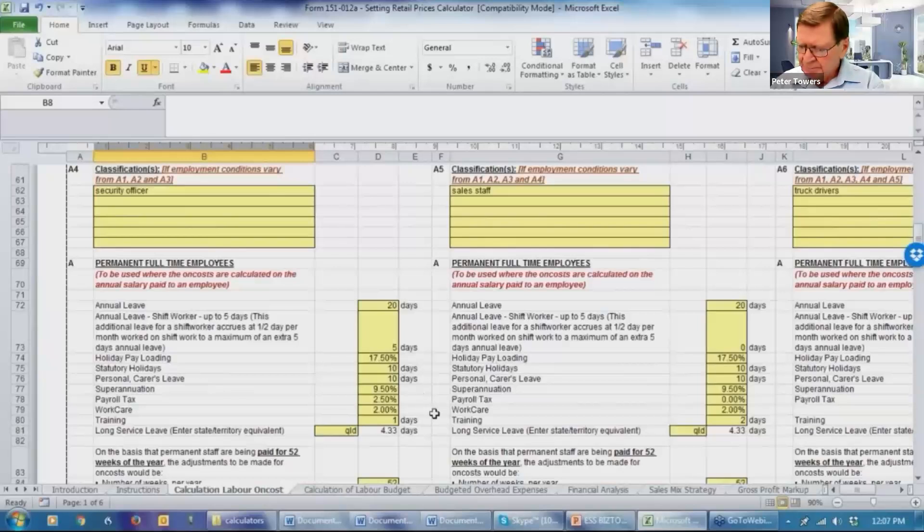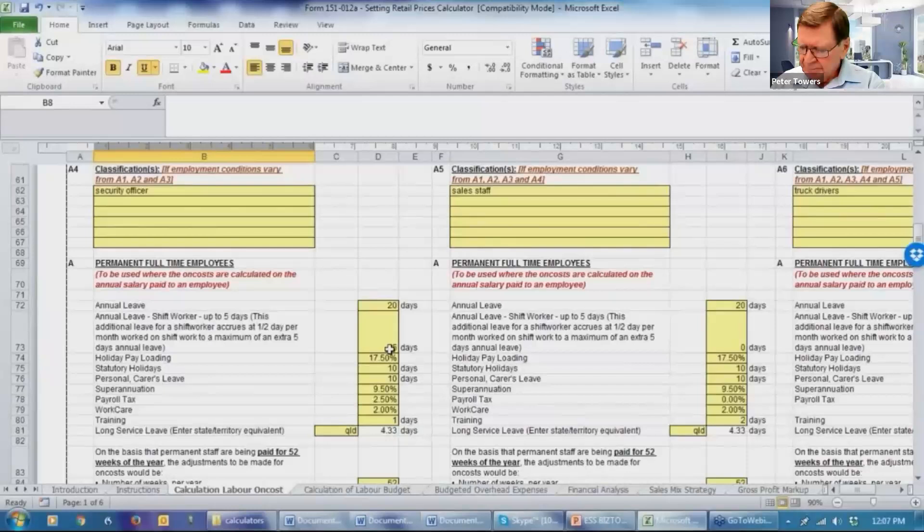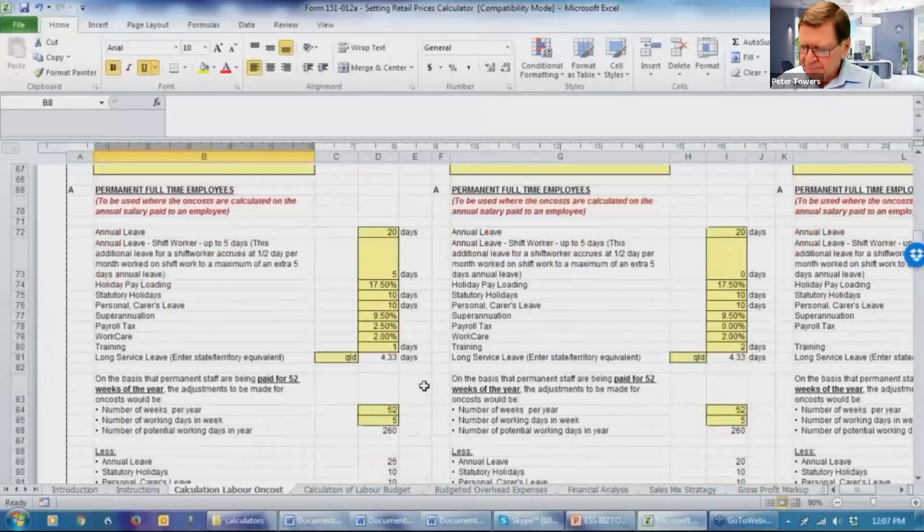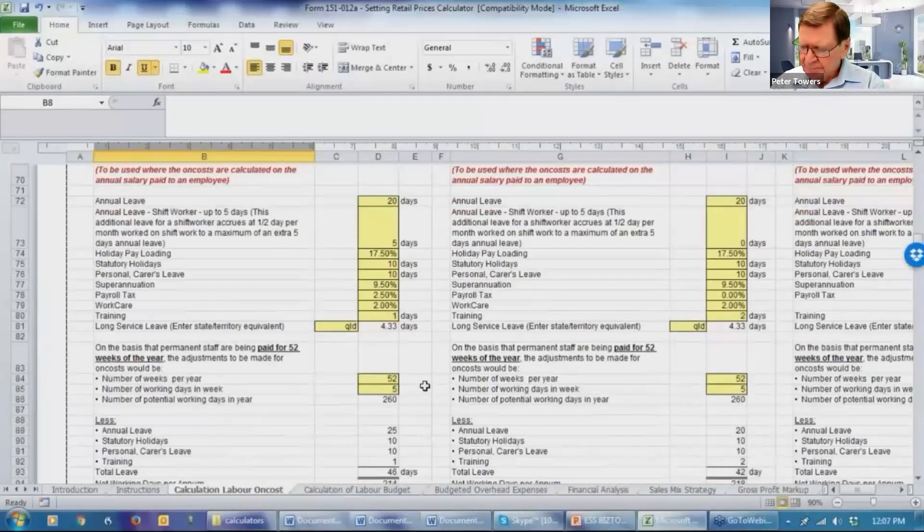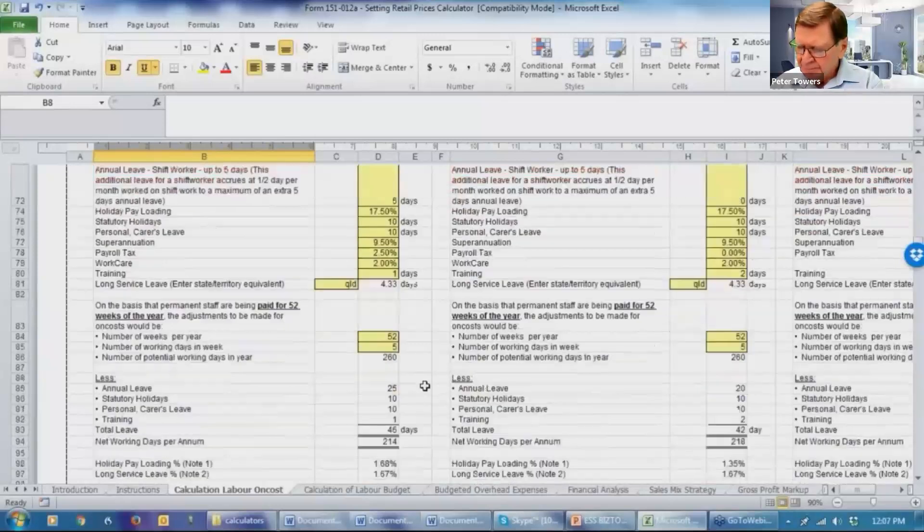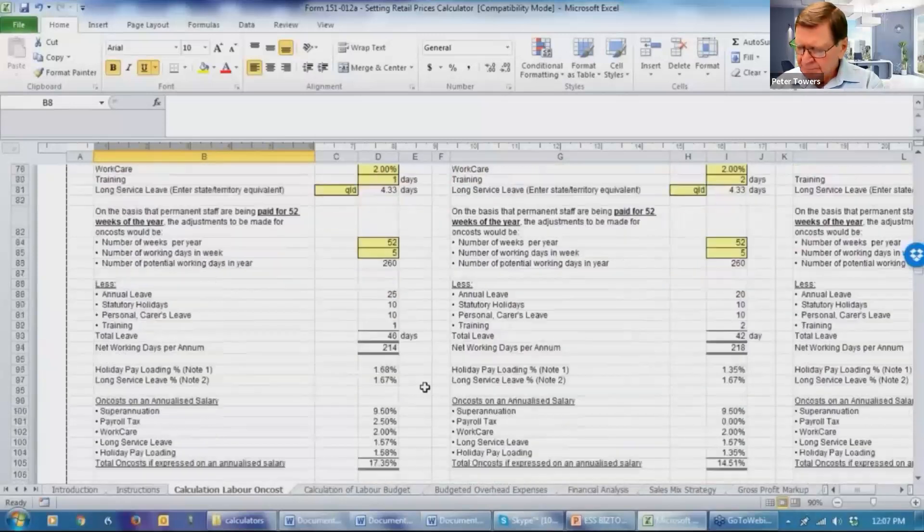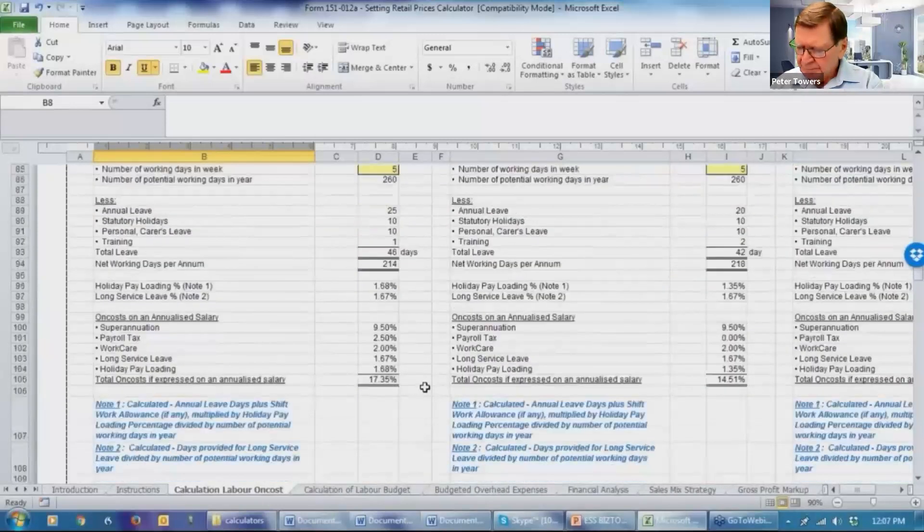There's an opportunity for you to go through and put a wide range of staff classifications, some of which will have variables, maybe on annual leave or on holiday pay loading. Some might not get it. And some people will be able to get a shift worker allowance. So the system has been designed to give you flexibility to insert those details.